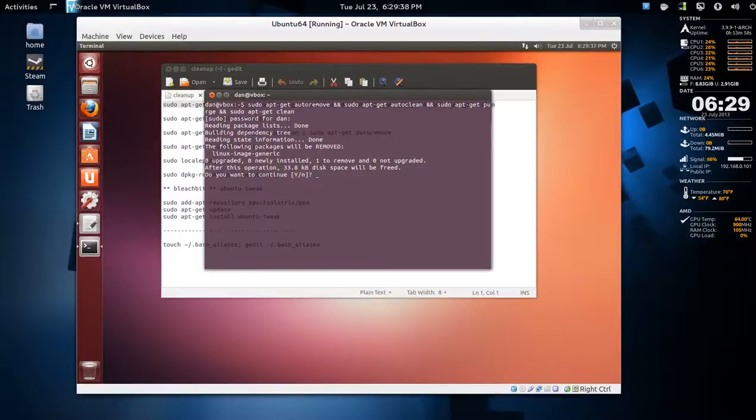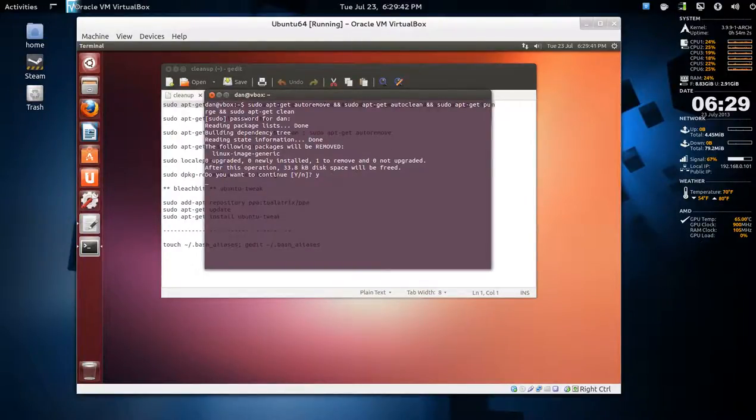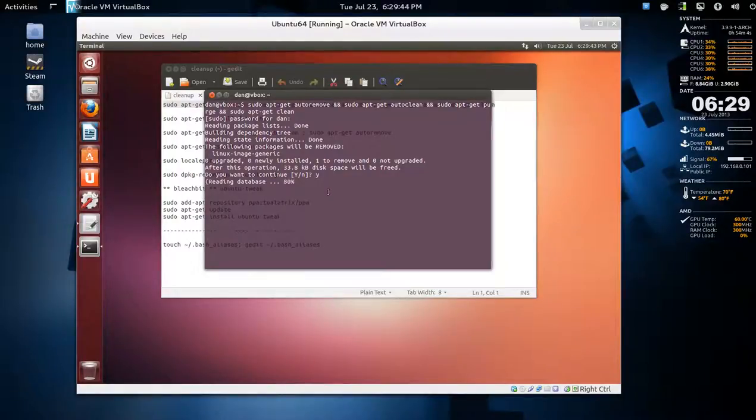There's not much here because I said it's a new installation - only 33 kilobytes - but it can get to be a lot more.